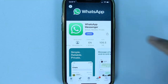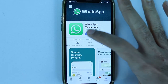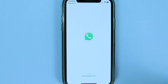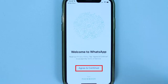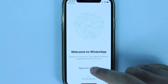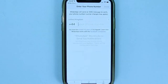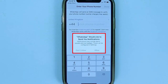After a while your installation will complete, then touch Open to open the app. First you need to agree to the privacy policy by touching Agree and Continue. Your iPhone will then show a message saying WhatsApp would like to send you notifications — you can choose Don't Allow or Allow.